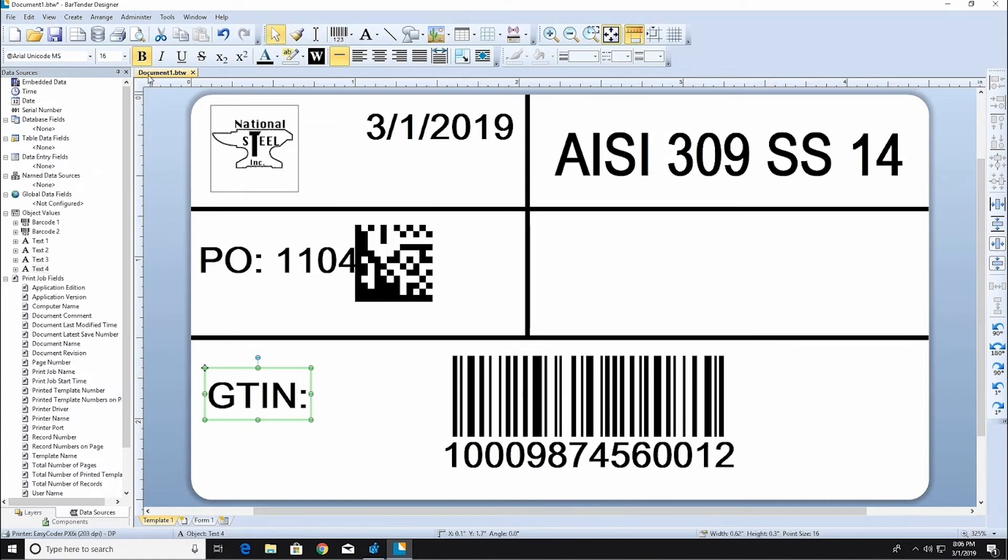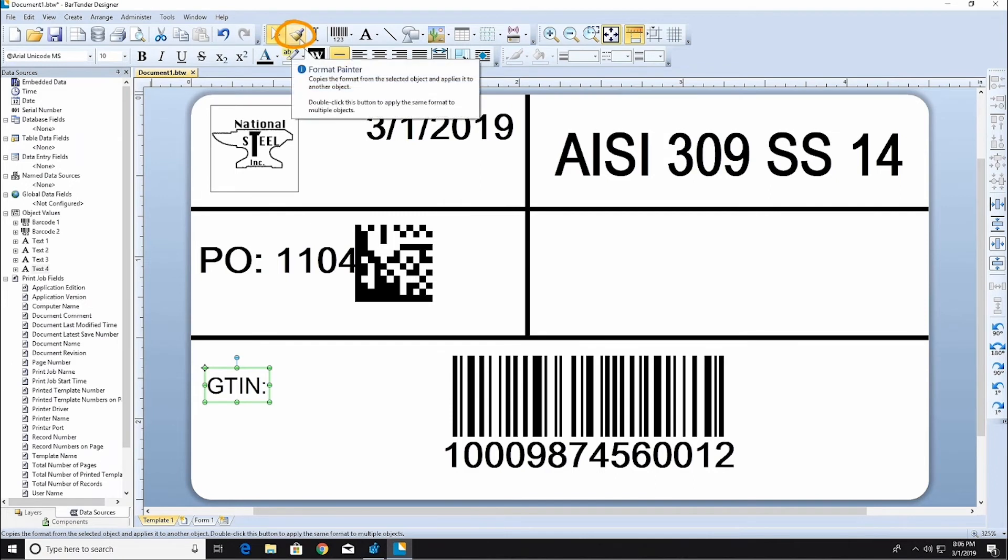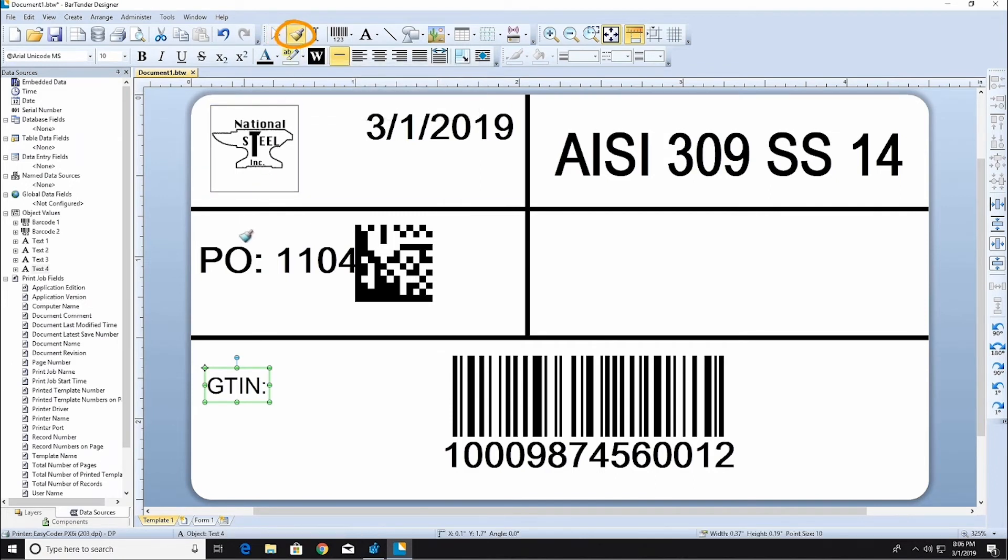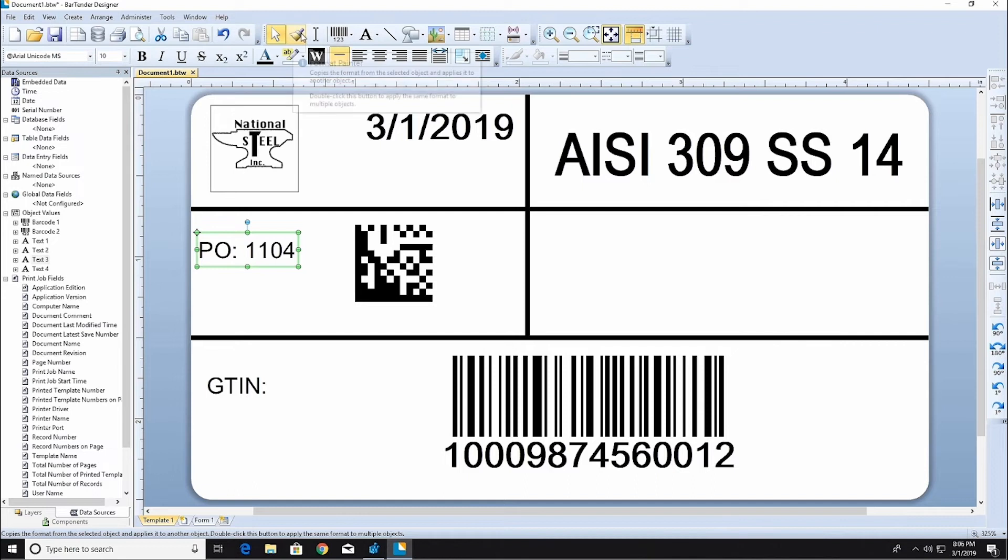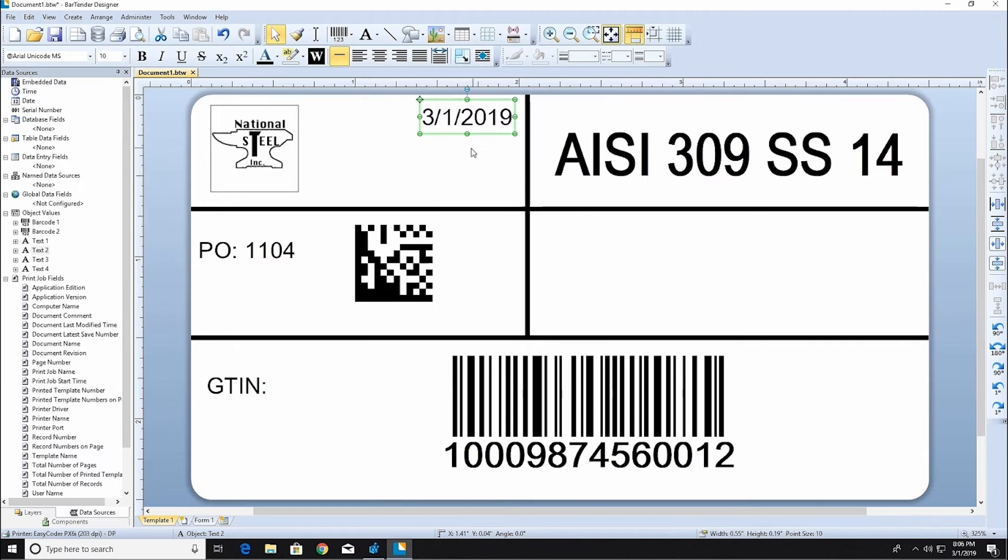When you want to use a particular text style in multiple text objects, you can use the Format Painter. With the object containing the desired text format selected, click the Format Painter brush in the toolbar and then click the new object that you want to paint with the desired format.